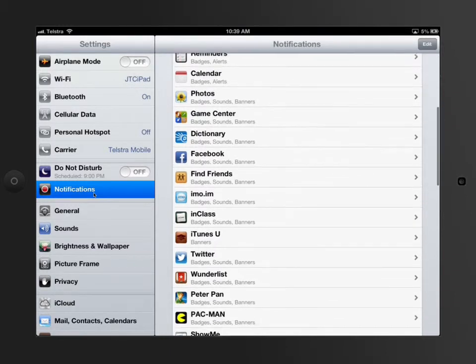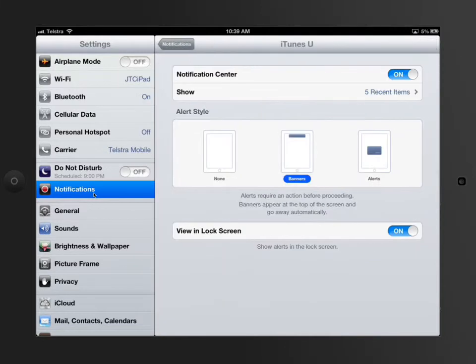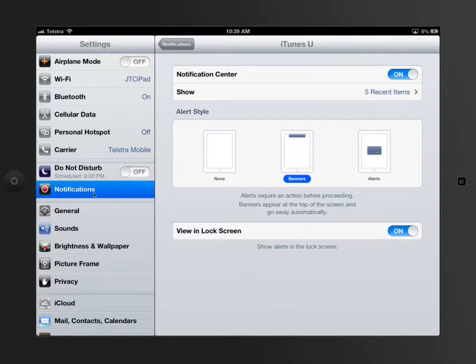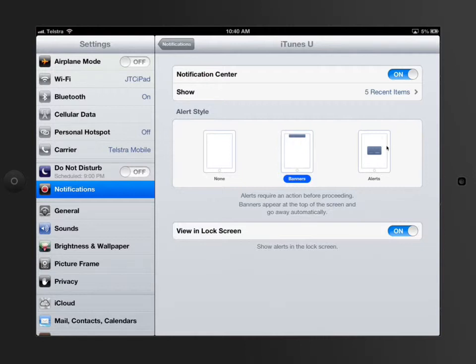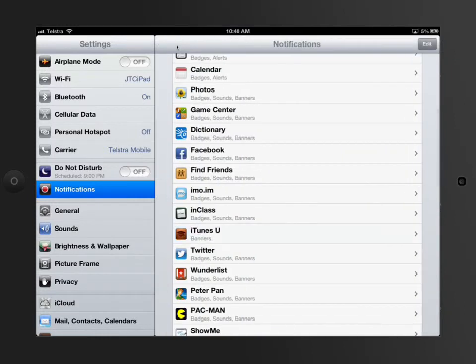If we have a look, let's say iTunes U, you can set where each banner or each alert comes from for a notification. It'll show you the five most recent items for the iTunes U app. You can have no notifications at all, you can have it running from the top which would be a banner, or you can have it as an alert in the middle. You could either tell it to show on the lock screen or not show on the lock screen. And every single app itself has the ability to do this.